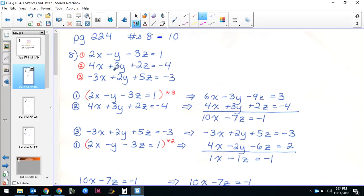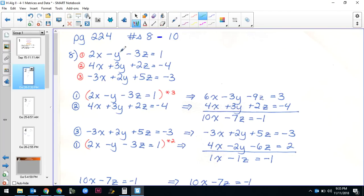Here are my three equations. The first thing I see is that I can eliminate the y's pretty easily because I have one with a coefficient of one. I'm going to multiply the top equation by 3, which gives me 6x minus 3y minus 9z equals 3, then add down — y's cancel, so 10x minus 7z equals negative 1. I'll do the same thing with equations 1 and 3, multiplying equation 1 by negative 2. I get negative 4x minus 2y minus 6z equals 2. Add down — y's cancel, giving x minus z equals negative 1.